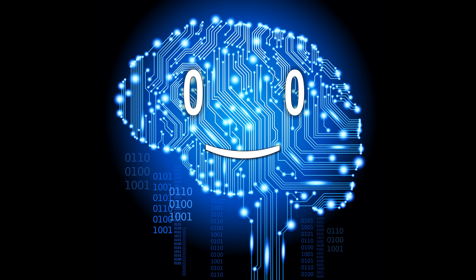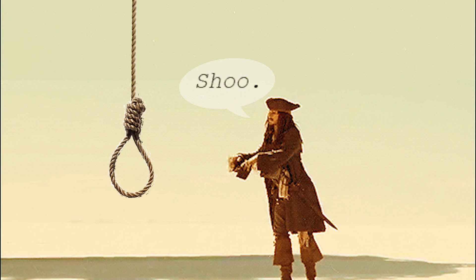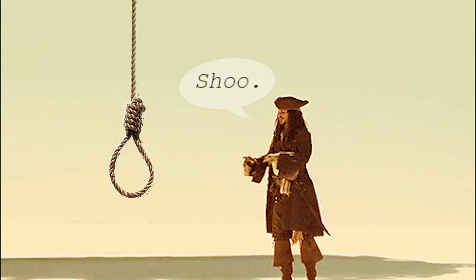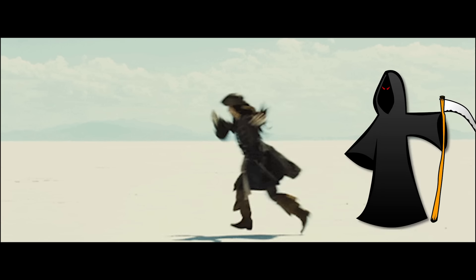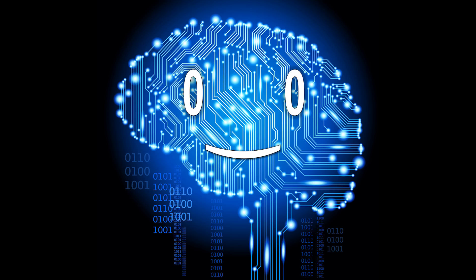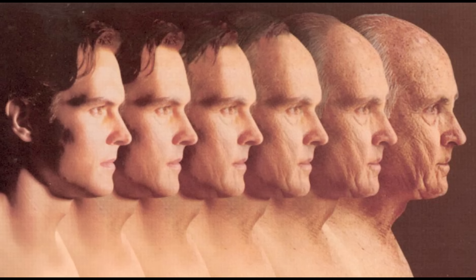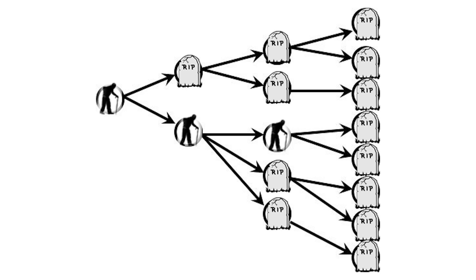Or better said, immune to suicide. However, you won't be able to live forever. Eventually, because of aging, all of the universes will result in your death.